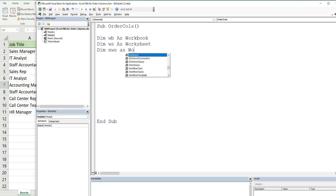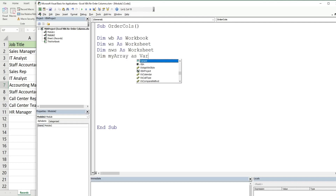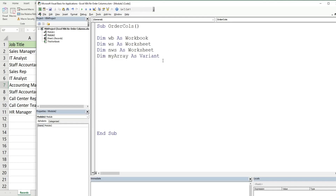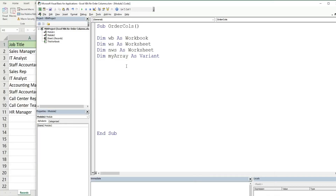We're going to add a new worksheet where our rearranged columns will live, so I'll call this variable NewWorksheet and that's also going to be the data type Worksheet. We're also going to have a variable called MyArray with the data type Variant, which will represent our header values in the range A1 through E1 arranged in the way we want them displayed on our final output.